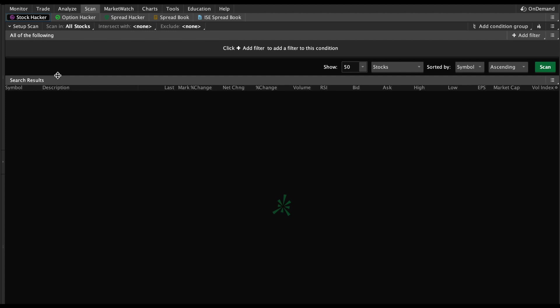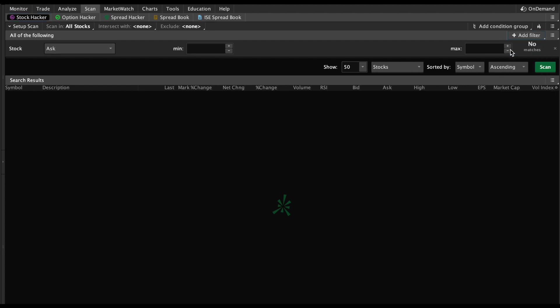Once we're in the right place, we're going to come over here to these filters and we're going to add a few filters - things we want to search for before the market opens. Click Add Filter and next you'll go to Stock.